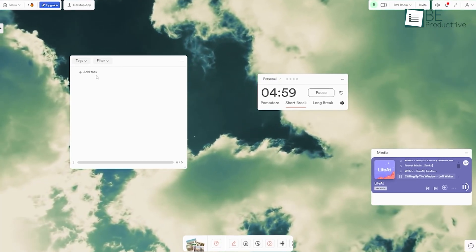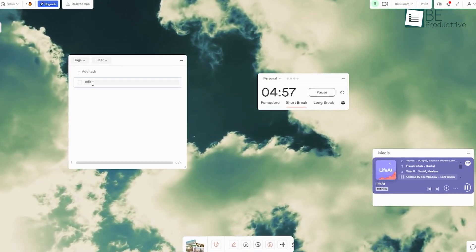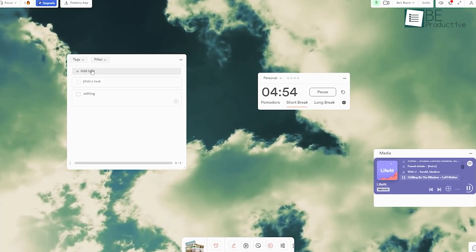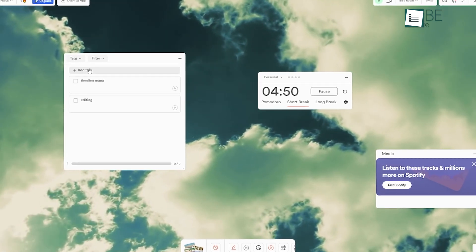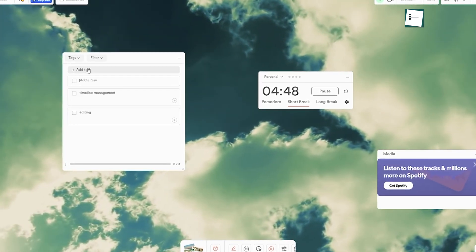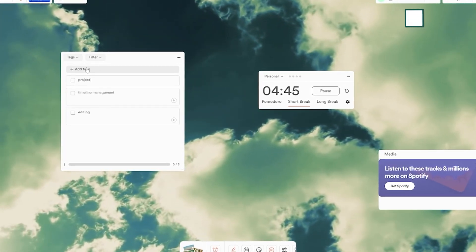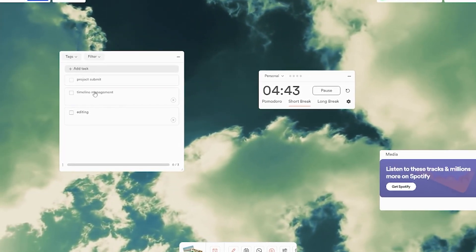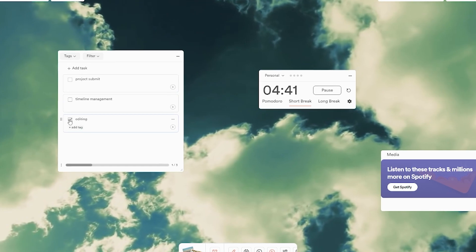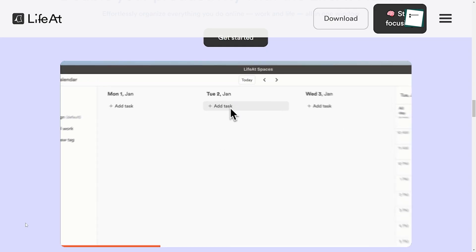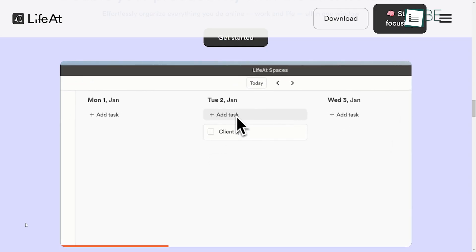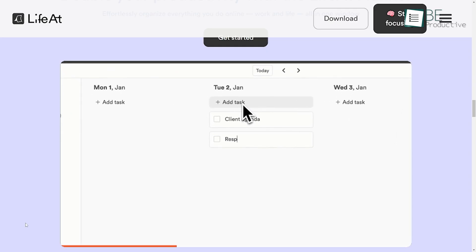LifeAt's Time Tracker was useful for building and maintaining good habits. We could set daily goals, track our progress, and stay motivated to achieve our personal development targets.